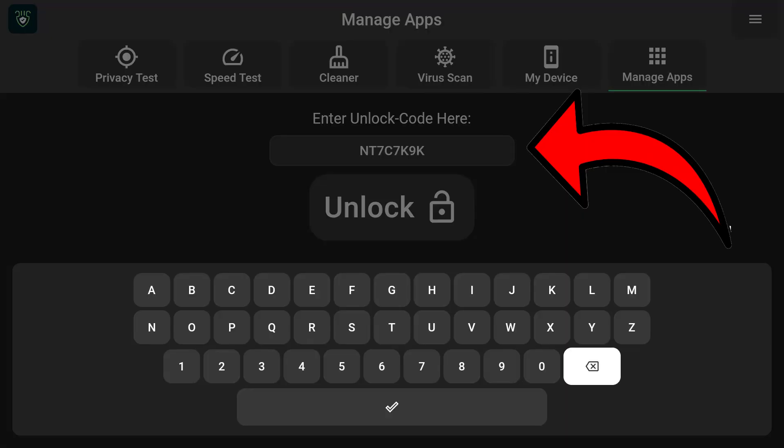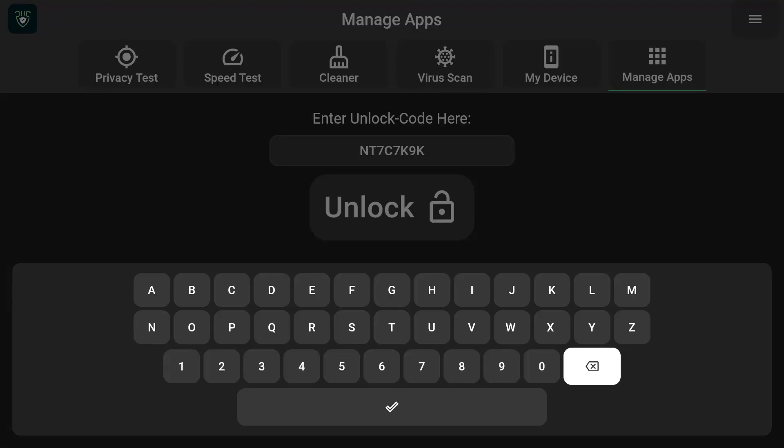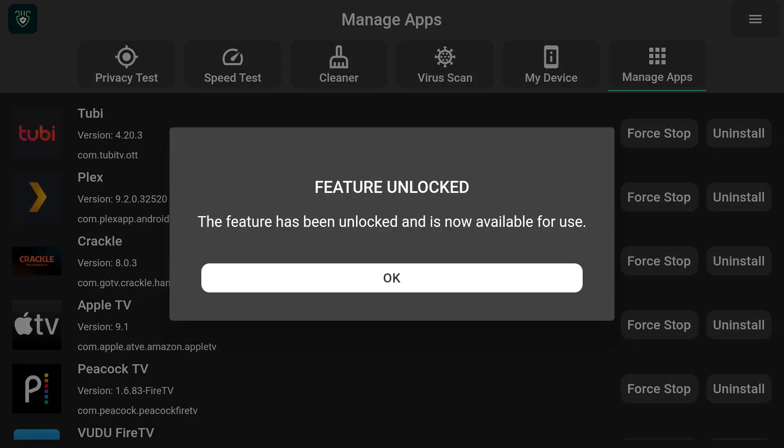Back on the Amazon Fire Stick — I did receive my code in my email and typed it in. The code I received is NT7C7K9K; of course your code will be different from mine, but just for testing purposes let's see if this code works for you — whether it's more universal or if you'll need your own unique code. Just let me know down in the comments what your experience is.